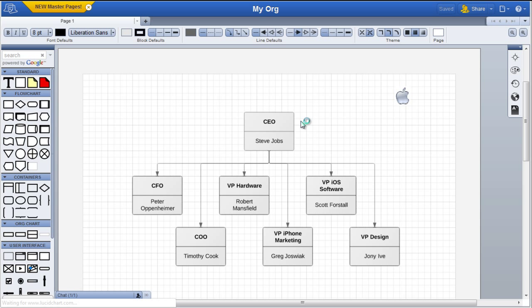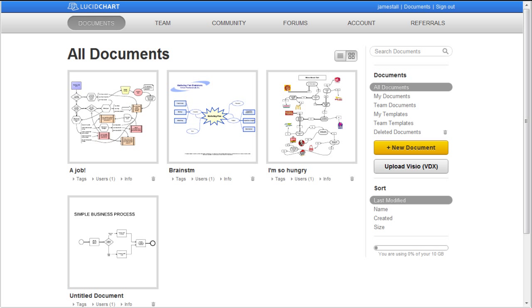Let's jump back to the My Documents window. To import a Visio file, it must be in the VDX format. VDX files can be easily exported from Microsoft Visio.